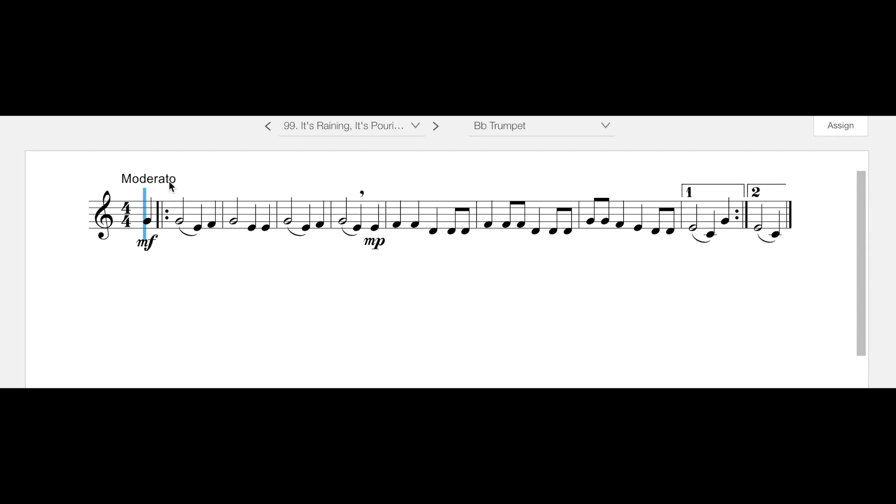Now it's moderato, so that's going to be somewhere around the neighborhood of 90 to 95 beats per minute, so it should be doable.